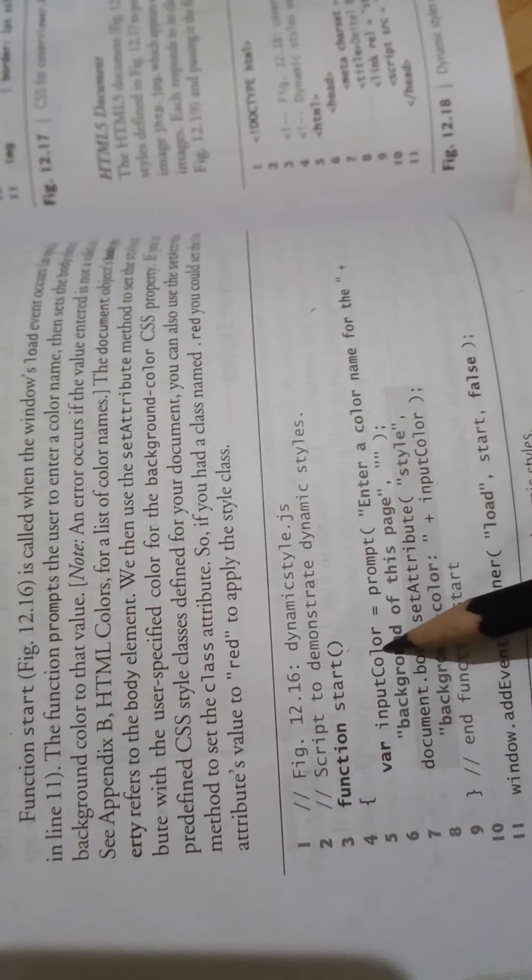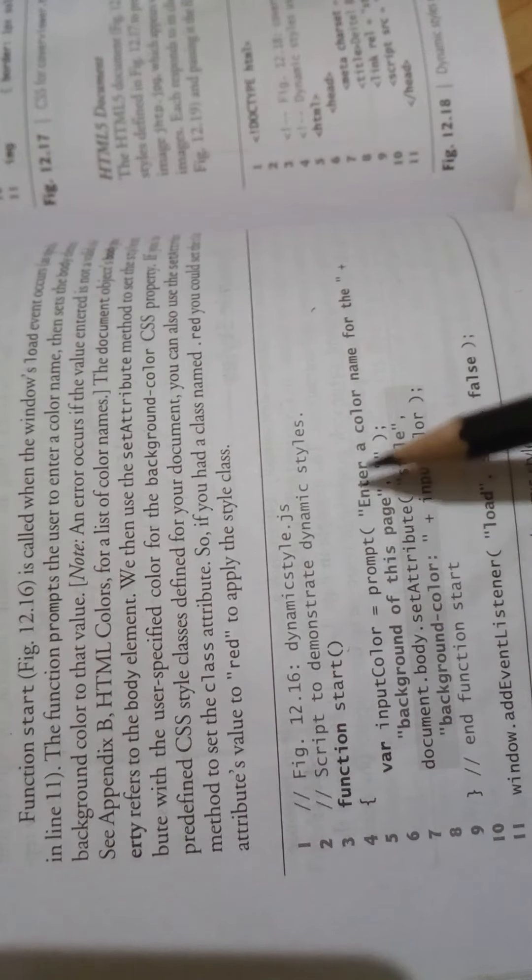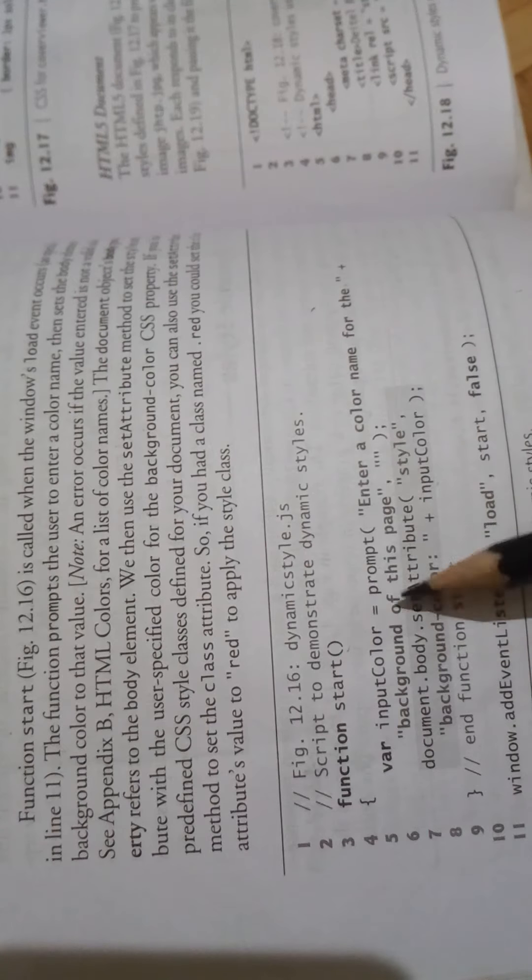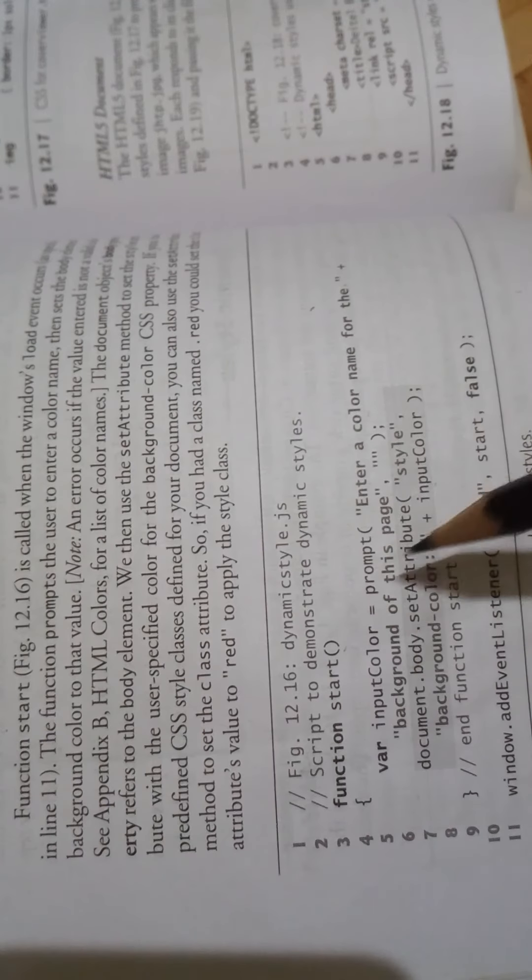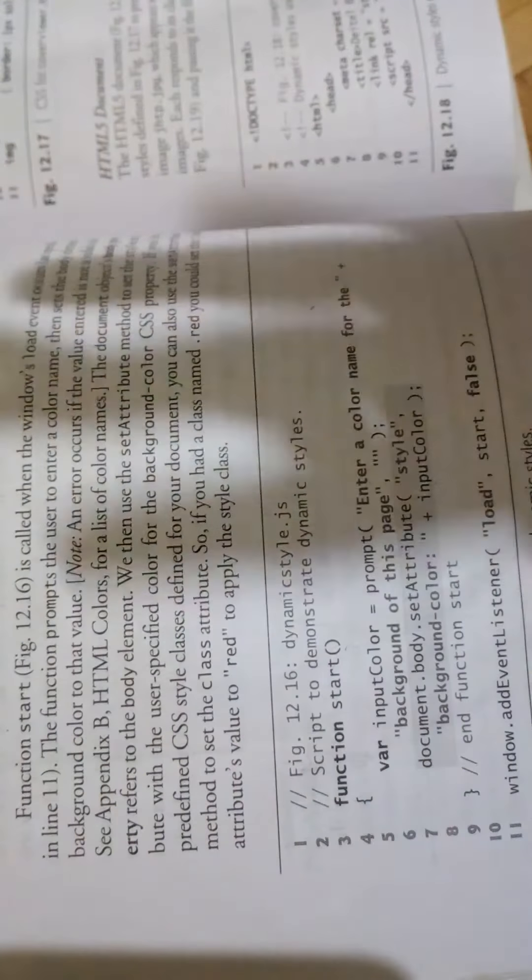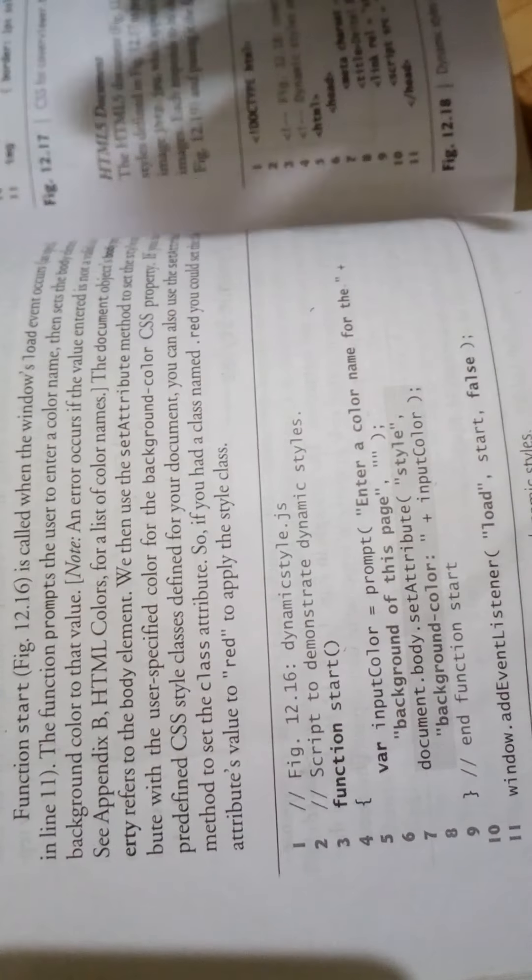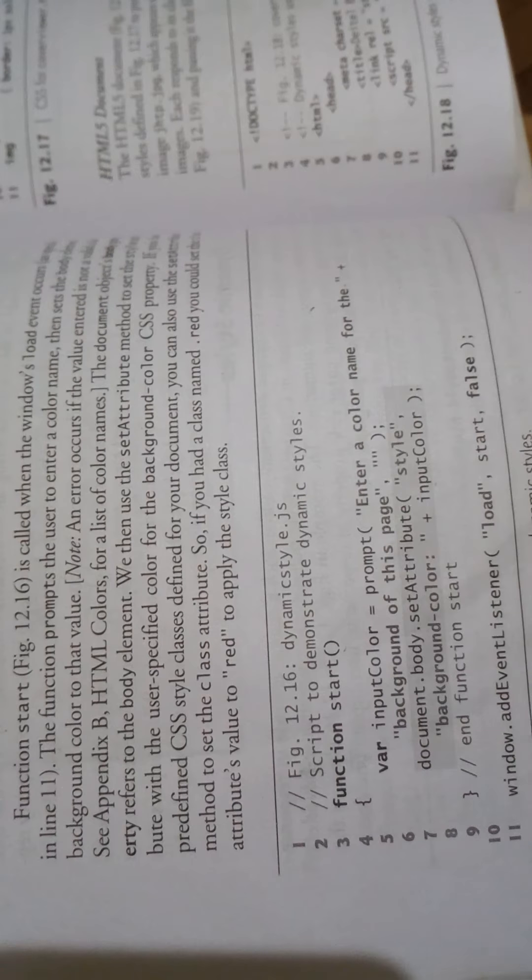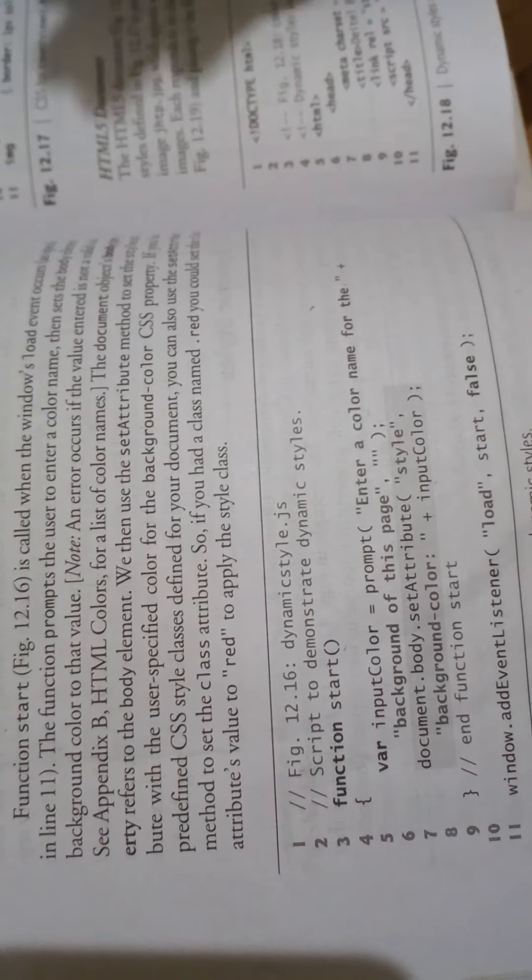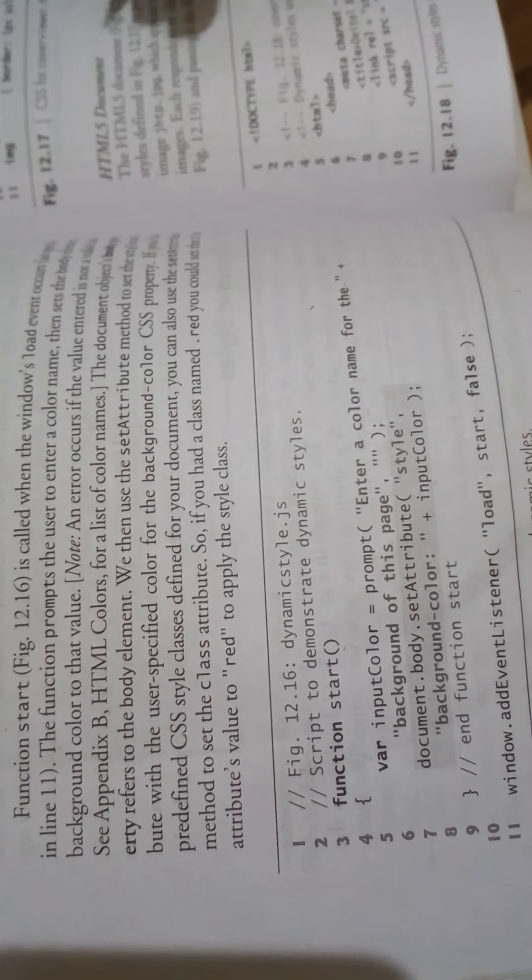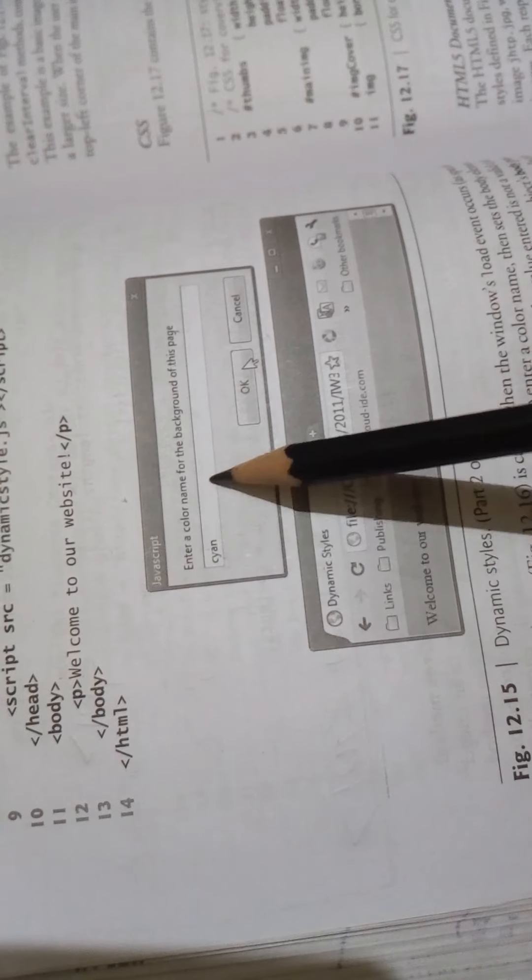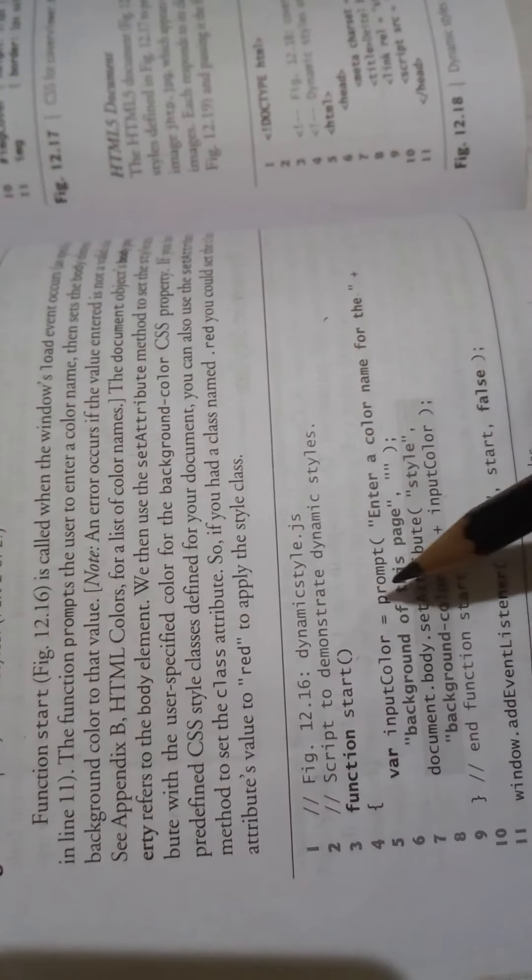Input color equals prompt: 'Enter color name for the background of this page.' The prompt displays a message with a question. When we use prompt, the user can type in the text box and provide their answer.